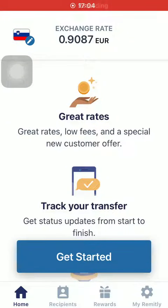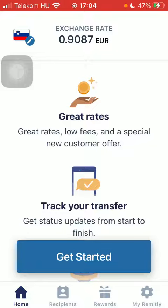Hello guys, in this video I'm going to show you how to send money from the United States to the Solomon Islands on the Remitly application.